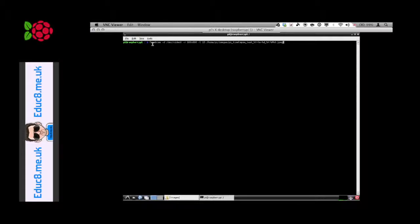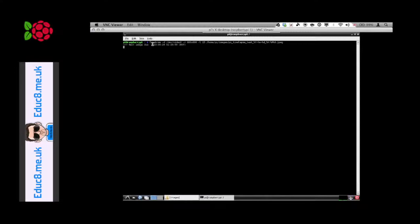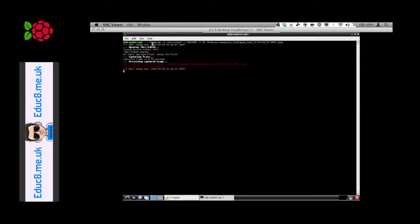There we go. It's identified when the next image is going to be taken, opened the device, and there isn't the directory to save to because we haven't actually made the directory. So let's cancel out of that with control C.